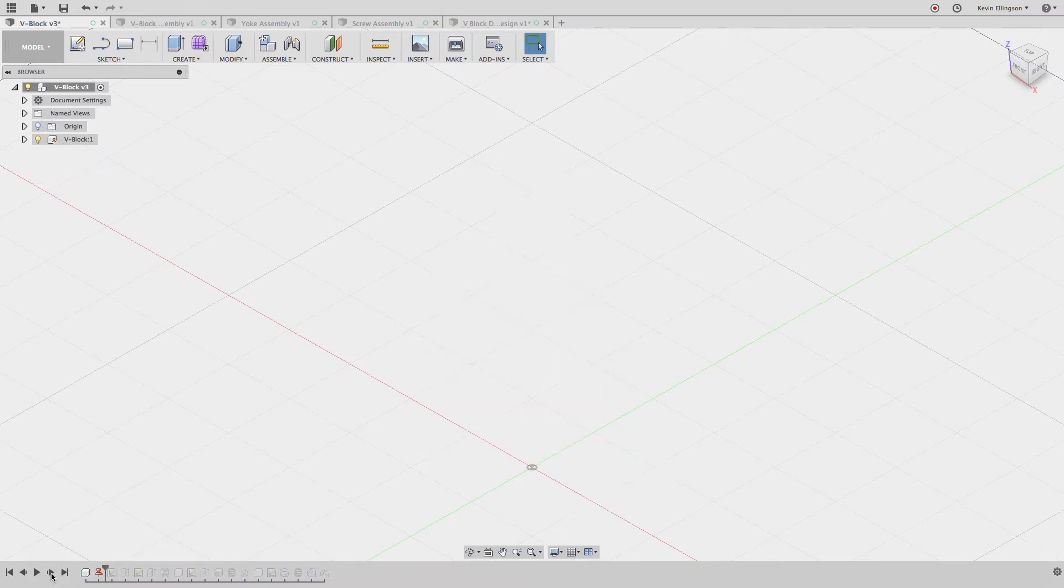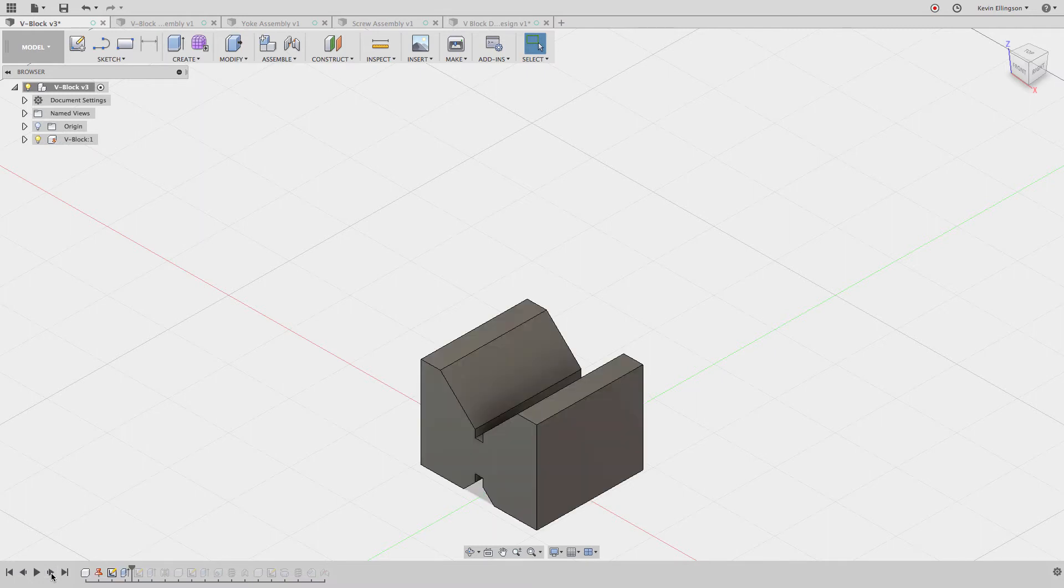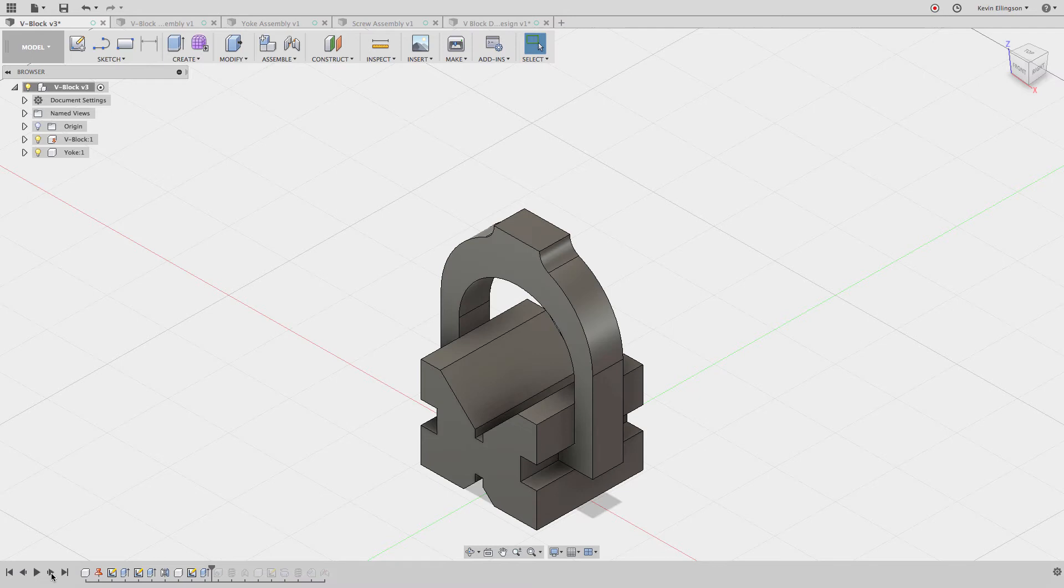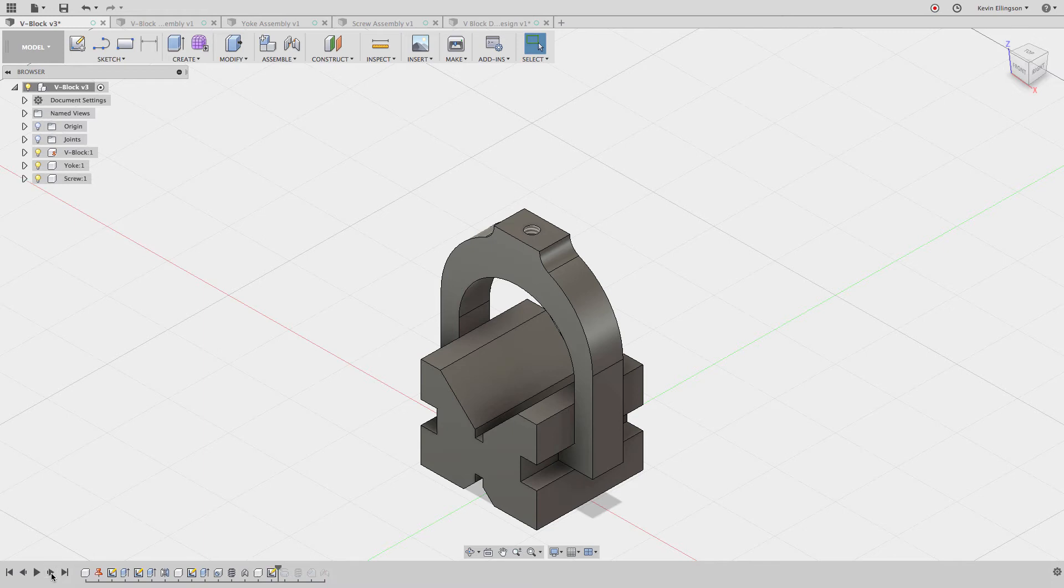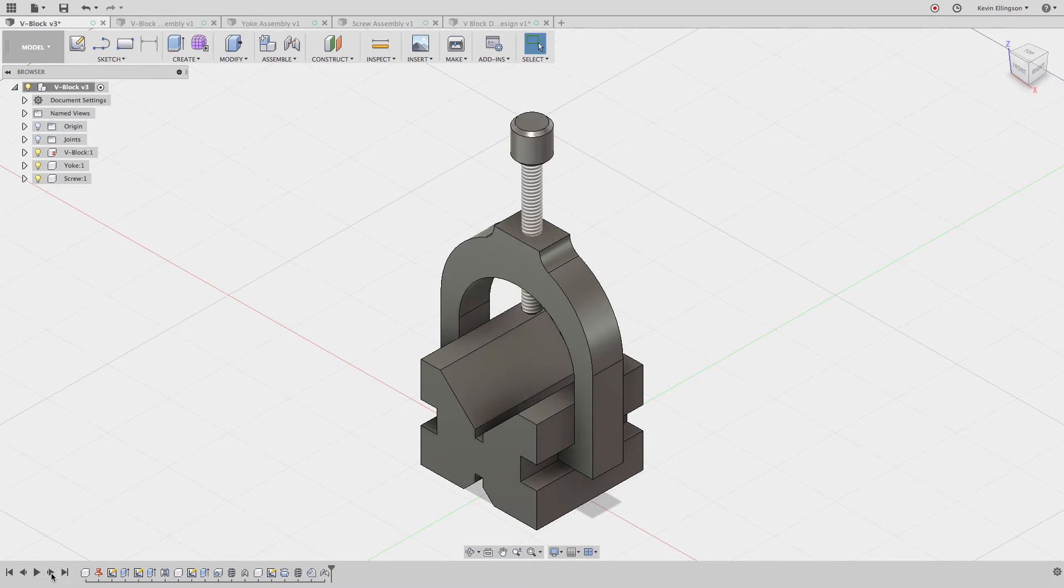I can see the first step is I added that first v-block component, then I put a cut in that v-block, I mirrored it, I drew the second component, put a hole in the top, threaded that hole, added a joint, started the third component, drew the screw, threaded it, added a chamfer, and then added a joint to get it into place.